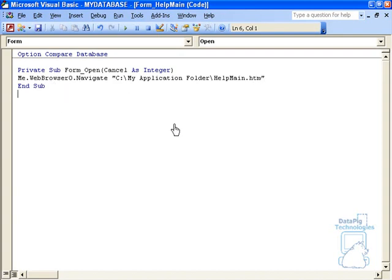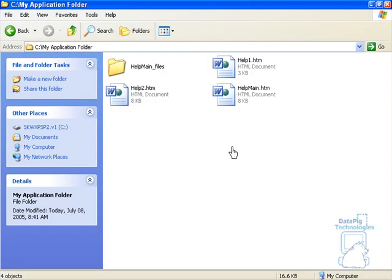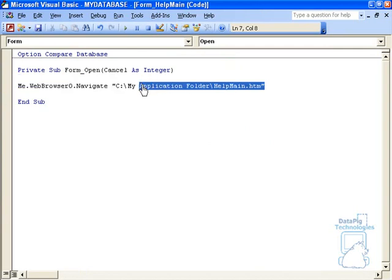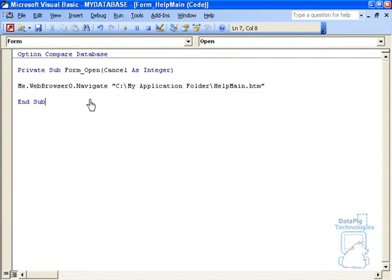Now why is it this? Well, that's the file I want to start off with, Help Main.htm, and then that's in My Application Folder. So that's the address I want this particular browser to go to when I navigate. Now, can this be a website? Of course it can. It can be any address that holds a particular HTML file.